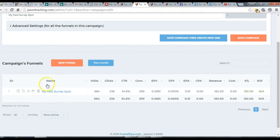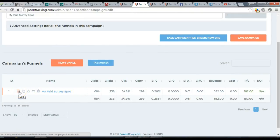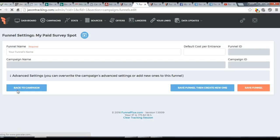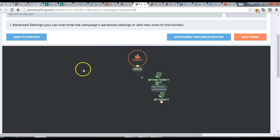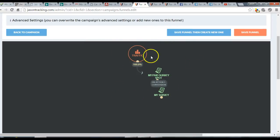When you save, it'll create a default funnel. Click the little edit button on it and you'll see 'Default Funnel' again. Delete that and rename your funnel so you can identify it clearly.